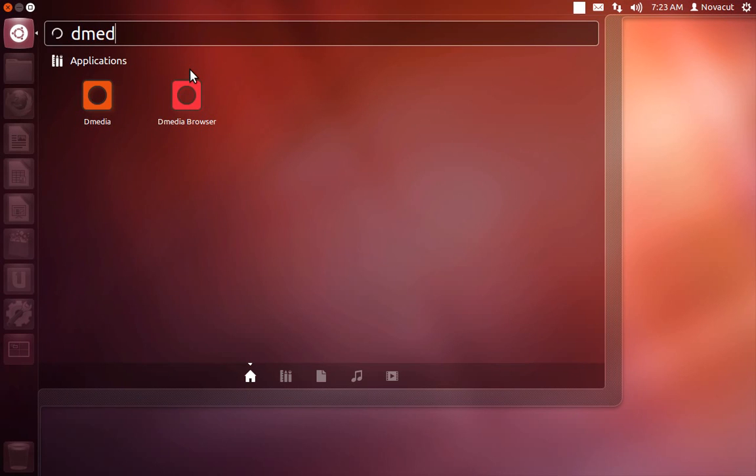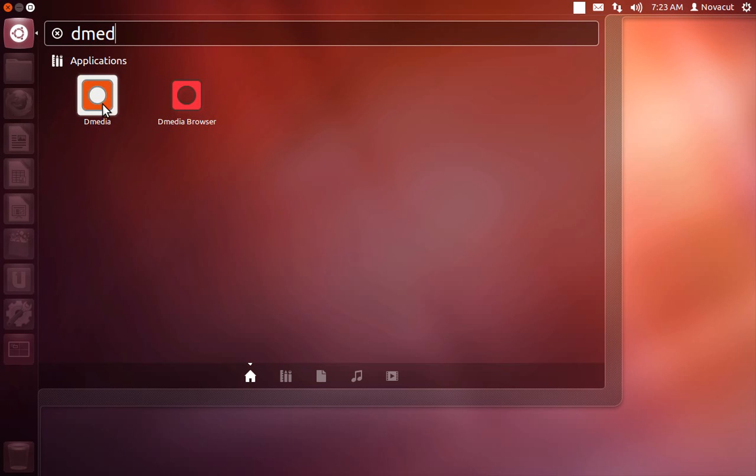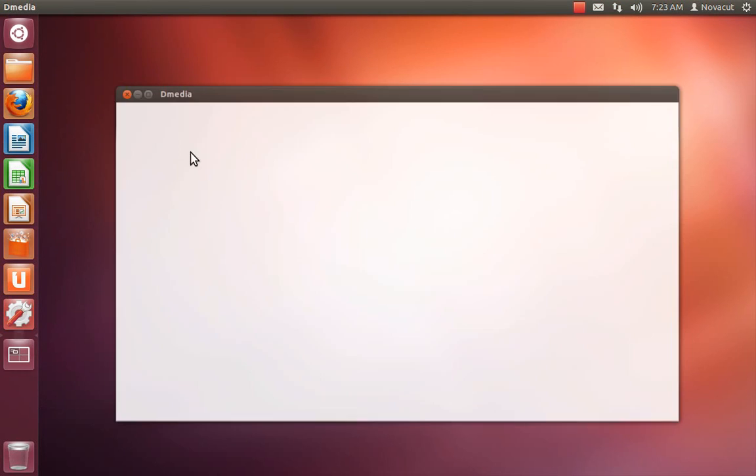So now open DMedia. There's this DMedia browser, but that's actually going away soon, just kind of ignore that. But we want DMedia. So the first time you run DMedia, there's this onboarding experience to help establish the social contract that DMedia has with the user.